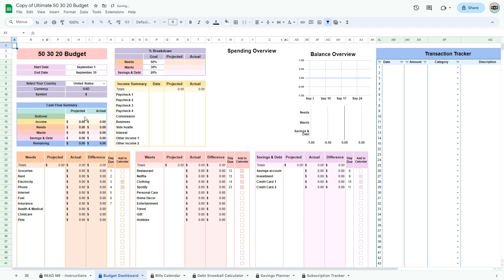Enter all of the categories that you will need to start budgeting. By default, many categories are entered for you, but you can modify them to your liking.